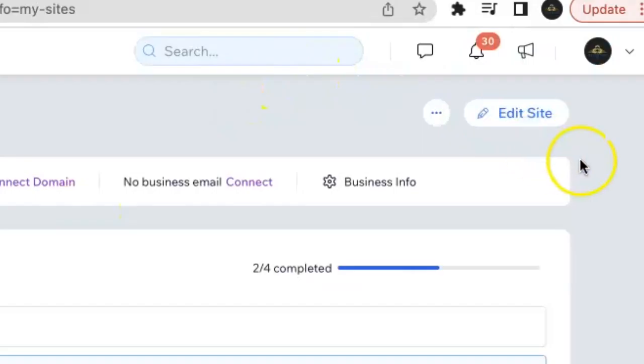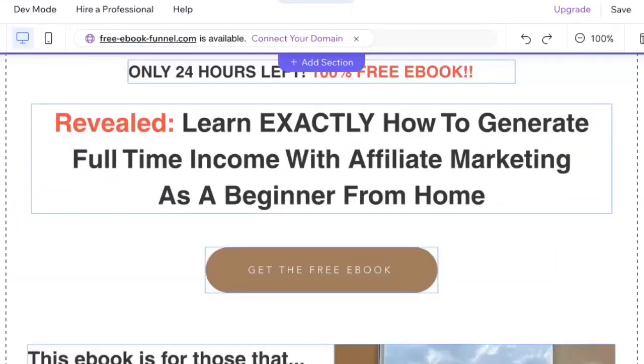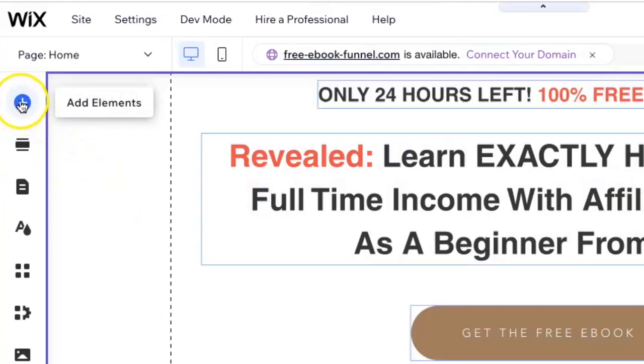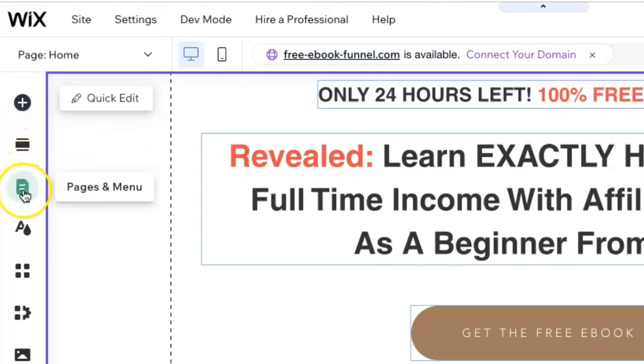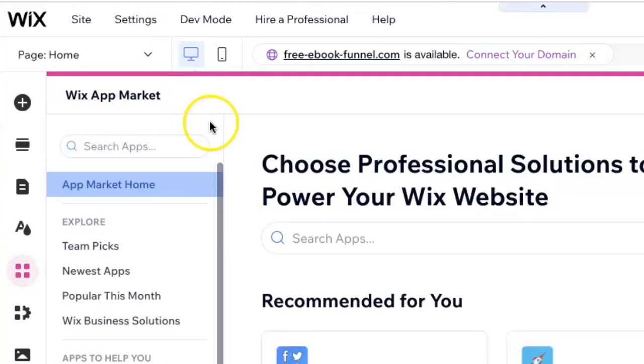Once you're here, you'll go to this tab that says edit site. First thing you want to do is go to this left side panel right over here and you're going to go to the tab that says add apps. Click on that, and that should bring you right here to the Wix app market.